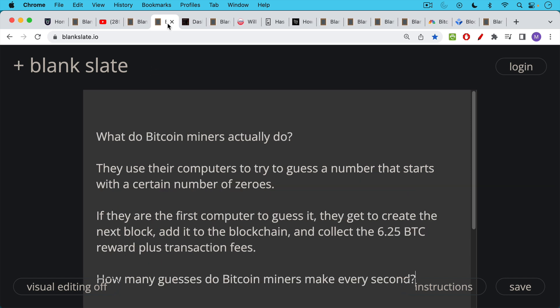In order to answer this question, we have to ask what exactly is it that Bitcoin miners actually do? They use their hardware, their computers, which are called ASICs, highly specialized computers that can only do one thing, which is mine Bitcoin. They use these computers to try to guess a number that starts with a certain number of zeros.